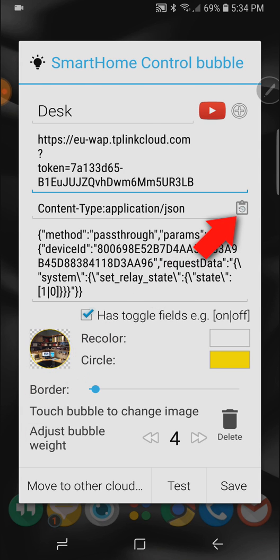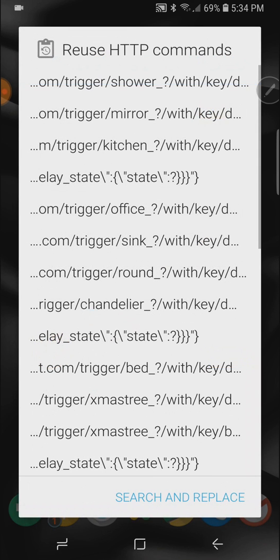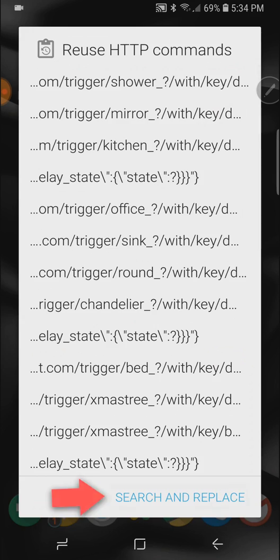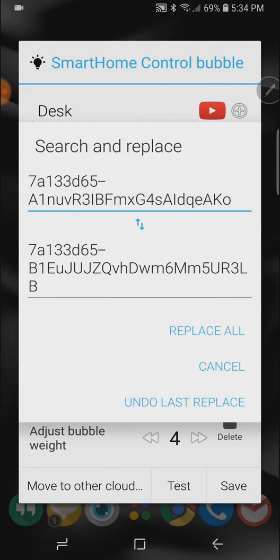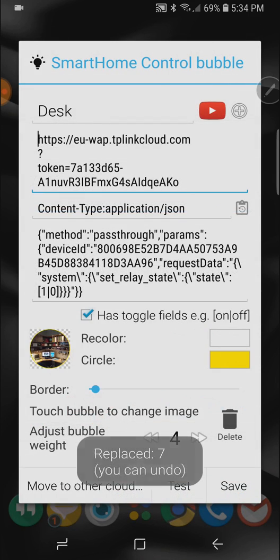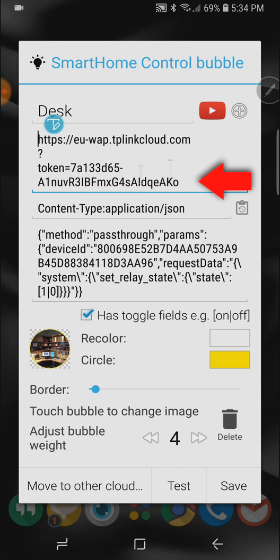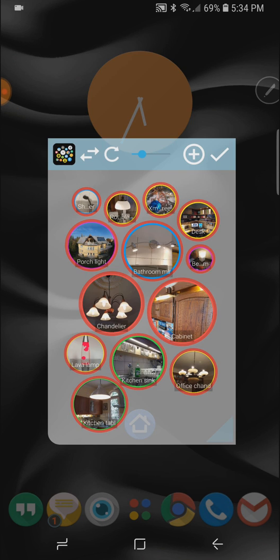So if you make a mistake you can always go back to your search and replace screen and simply press undo last replace and you will get back to the previous token. You can see it right there.